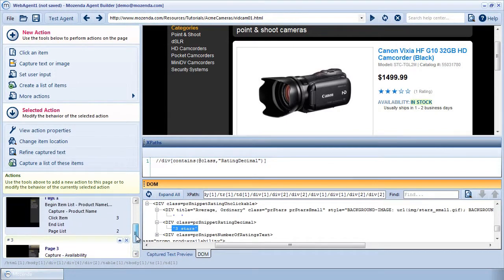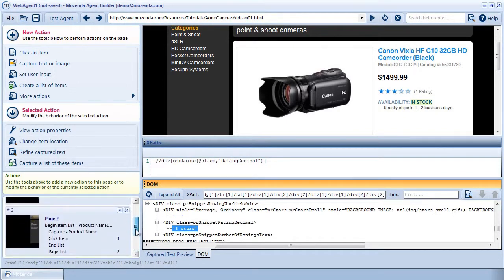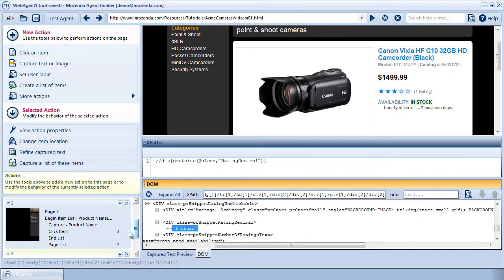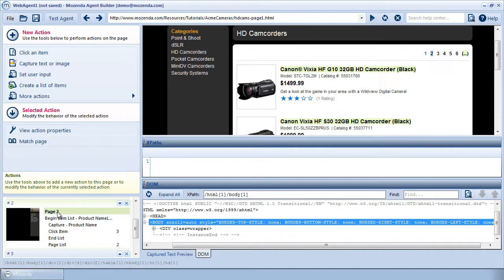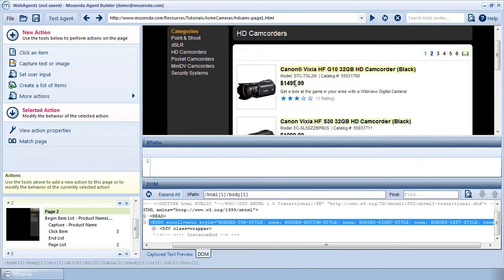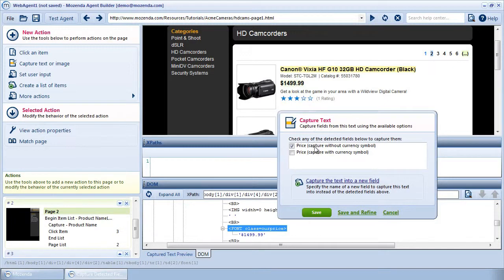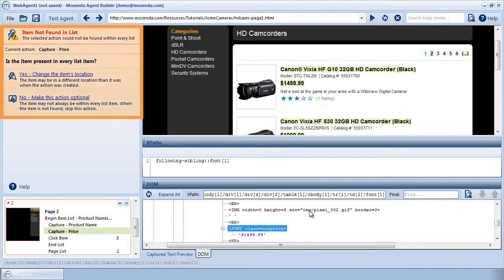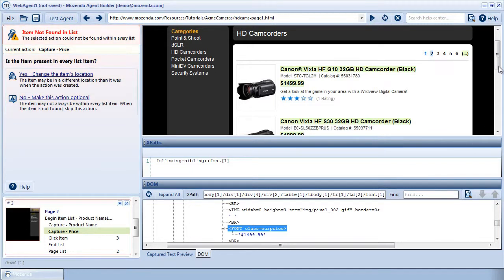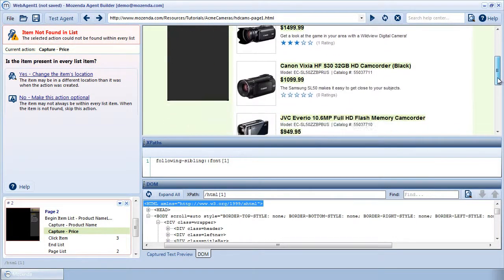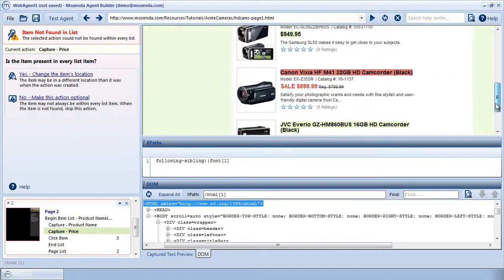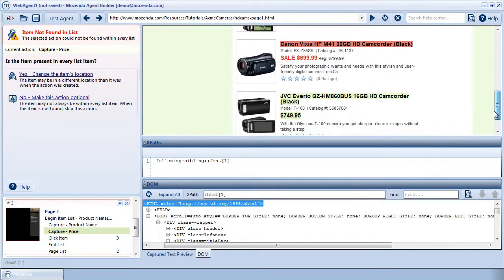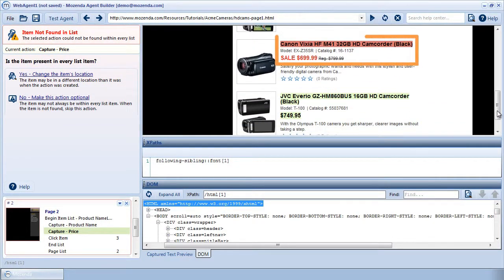Back on the product list page, I'm capturing each product name, but I also want the price. When I capture the price, the agent returns an item not found error. However, if I scroll down, I can see that one of the prices here is not being captured correctly.